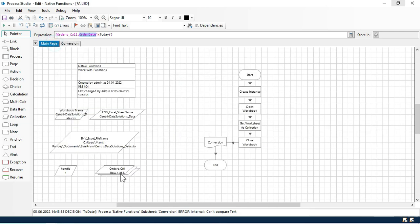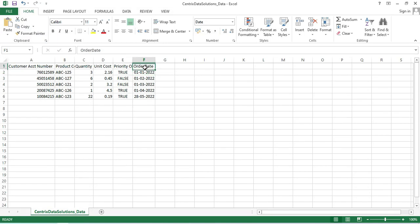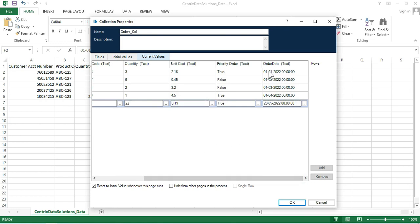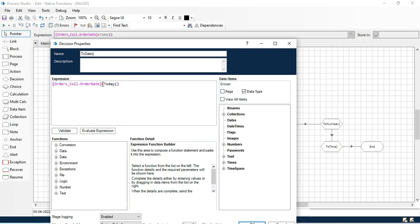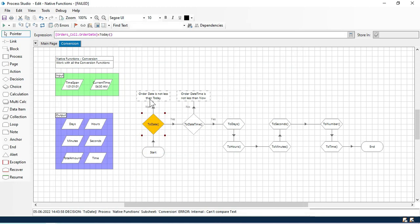The date we are getting in the collection is in text data type. If you see here, we passed the data in this Excel file in the format 01-01-2022. This is a date format, but while getting this data into the collection it is storing as text data type. So here we are trying to check that this date is less than today — if yes, it should go next; if no, it should go to this note. This is throwing an error, so to fix this type issue we have a function called ToDate.